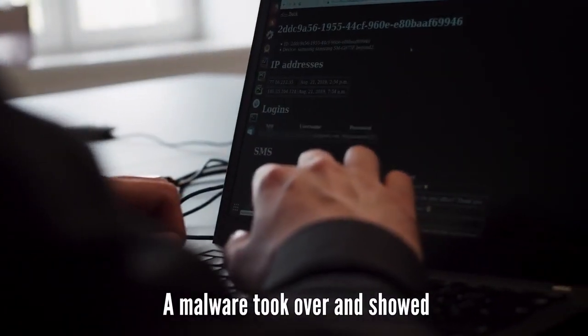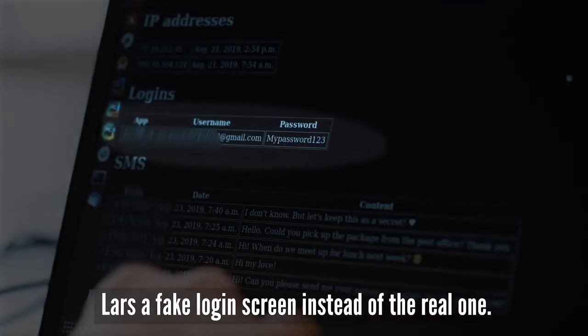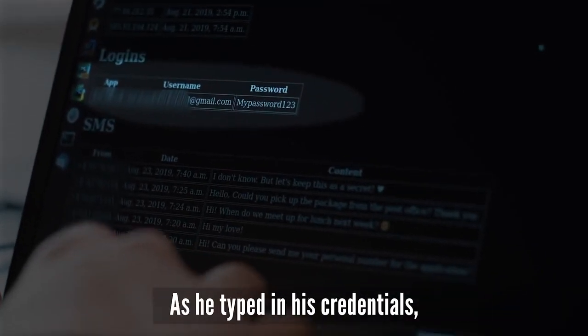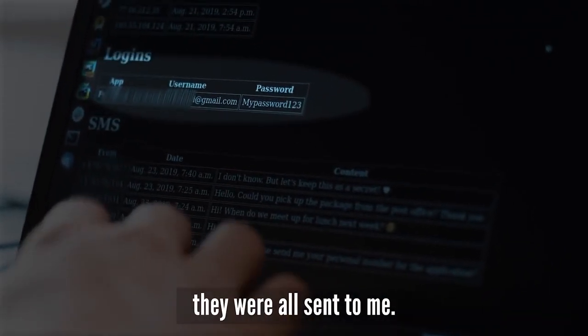The malware took over and showed Lars a fake login screen instead of the real one. As he typed in his credentials, they were all sent to me.